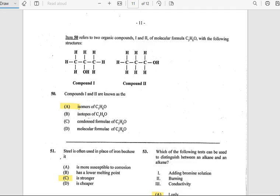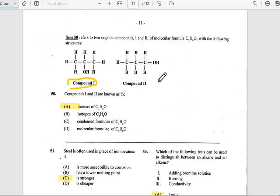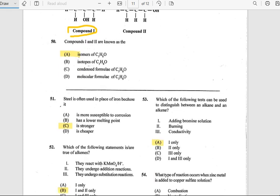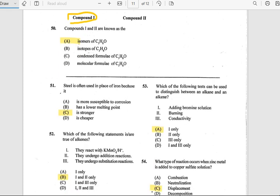Number 50: Compounds 1 and 2 are known as isomers. Compound 2 has the formula C₄H₈O.